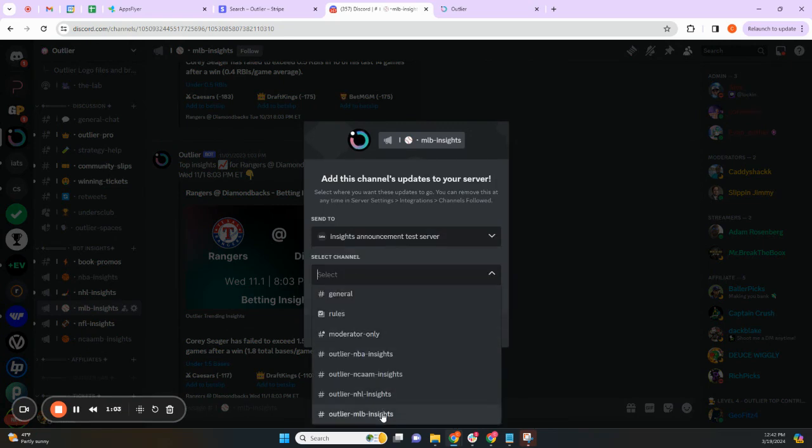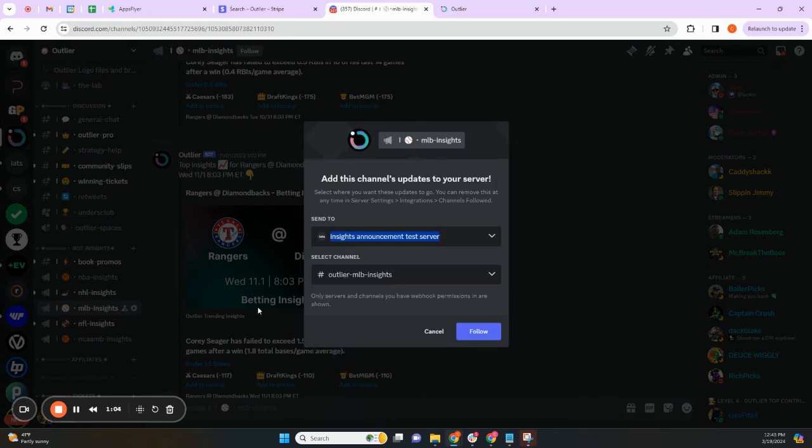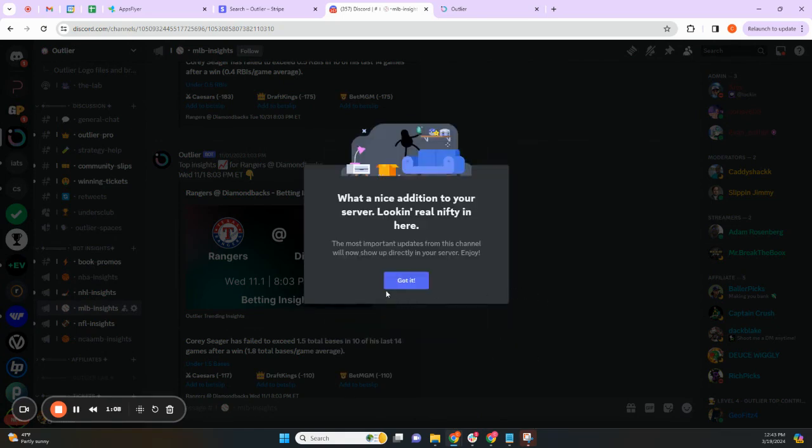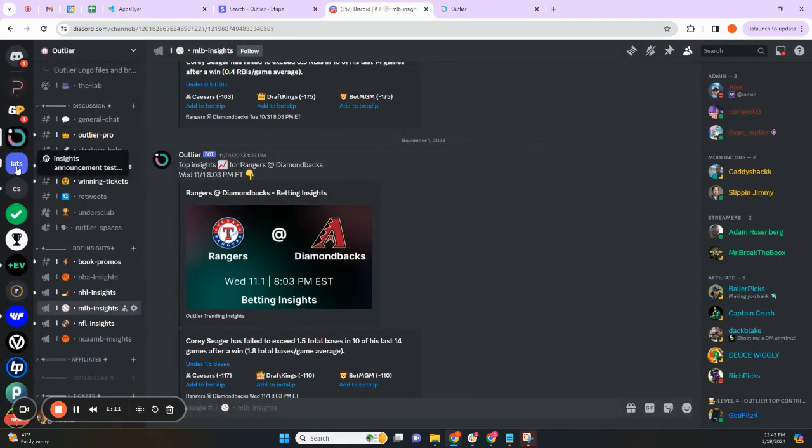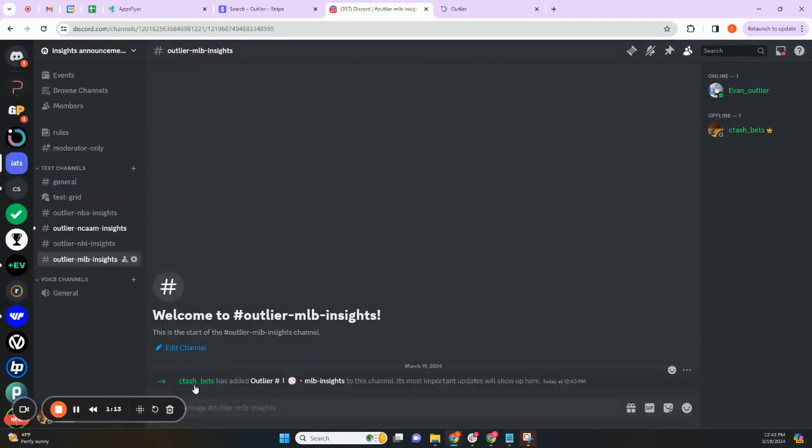You might need to do this three or four times depending on how many leagues you want. You click Follow and Confirm. If you go back to your server, you can see that the insights are connected here, and then they'll start to show up within 24 hours.